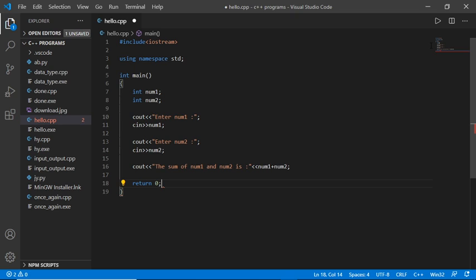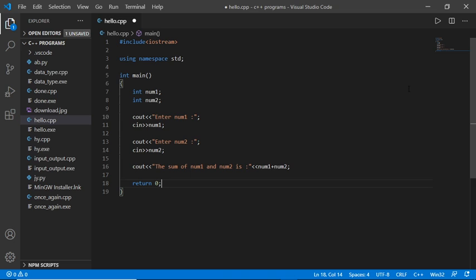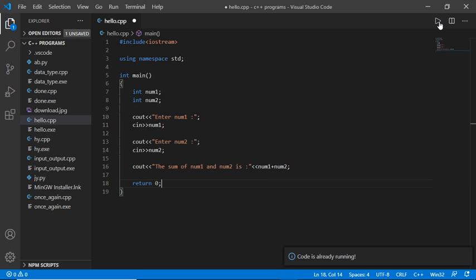Hello guys, I'm Aman. Welcome to my YouTube channel Code by Aman. In this video, we will solve a C++ error. When we run C++ code, the code runs but I can't enter any number in the terminal. How to solve this error? Without wasting time, let's begin.